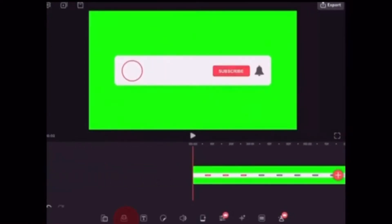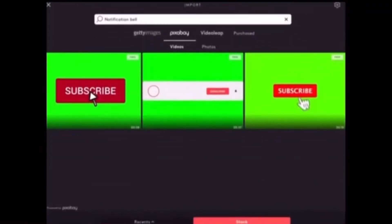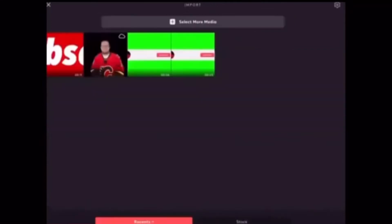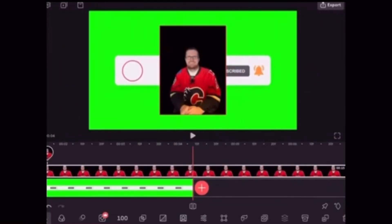Let's add a channel icon. Tap Mixer from the main toolbar. Tap on Recents and choose the photo. Notice that it's square.